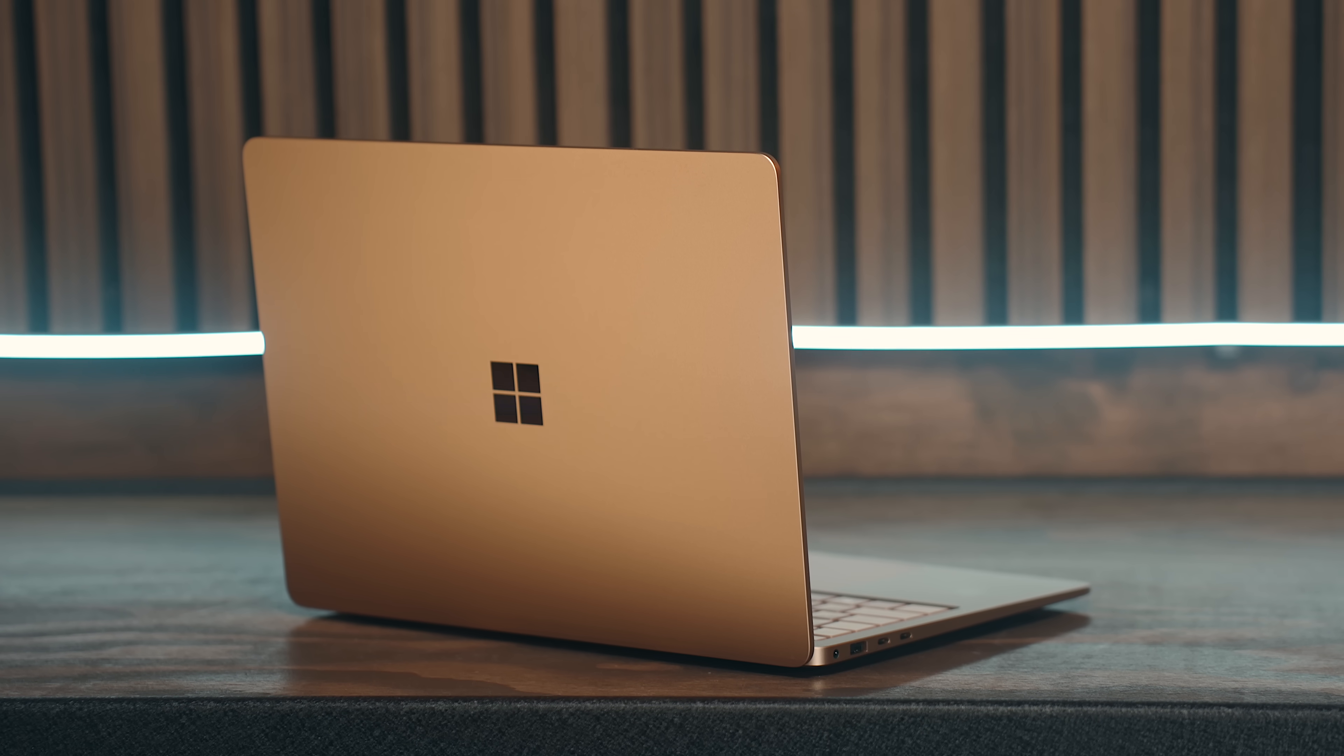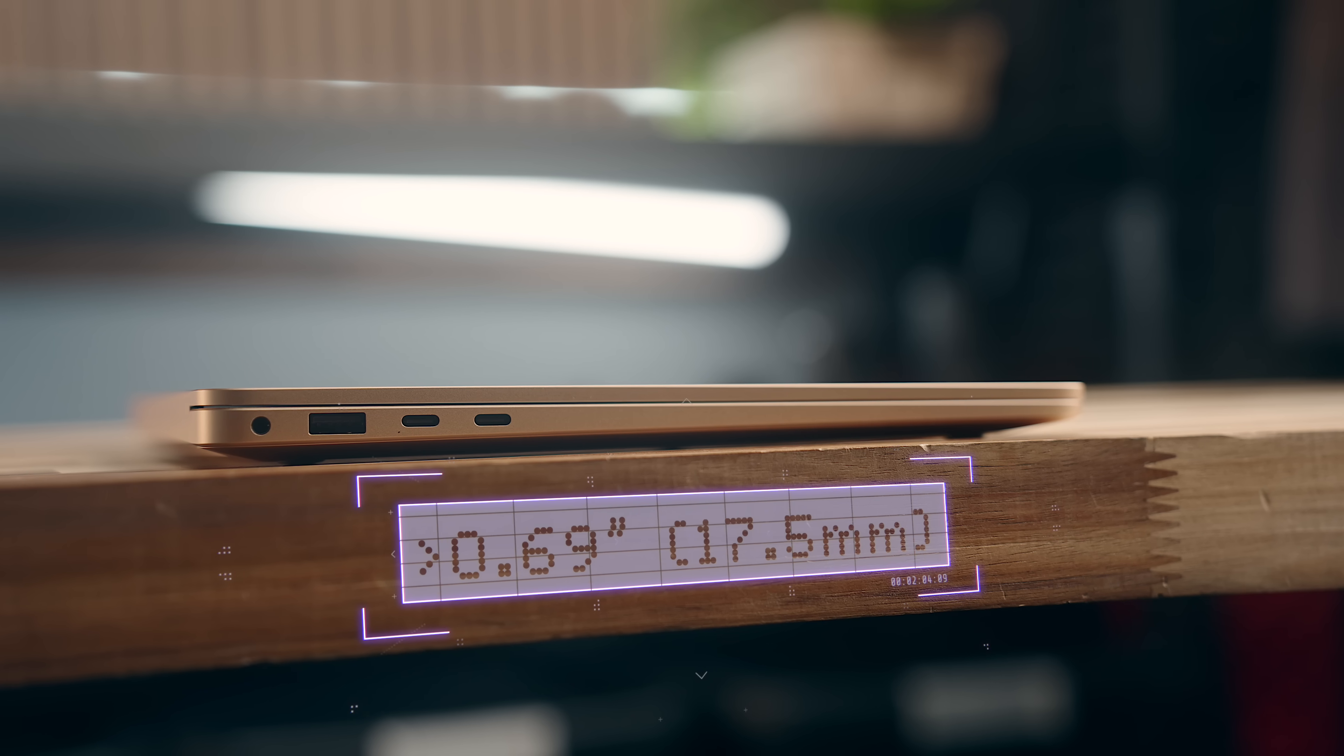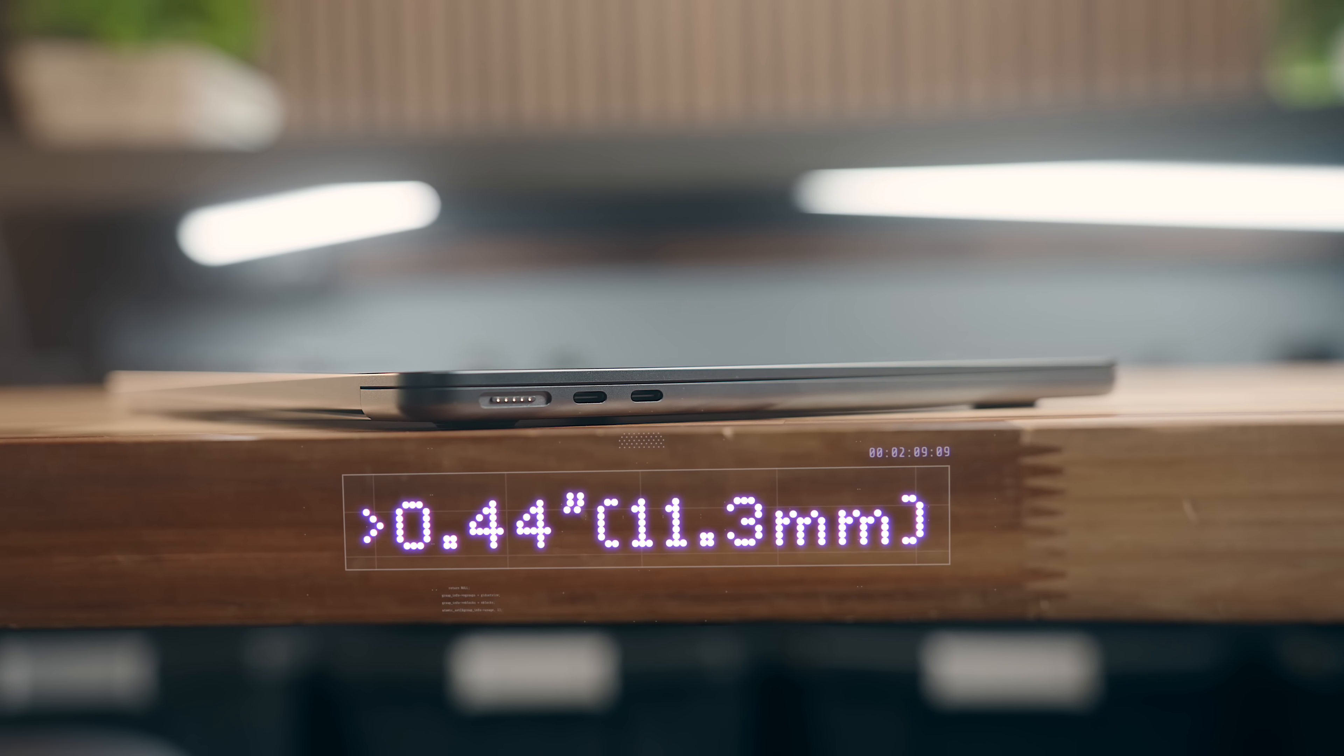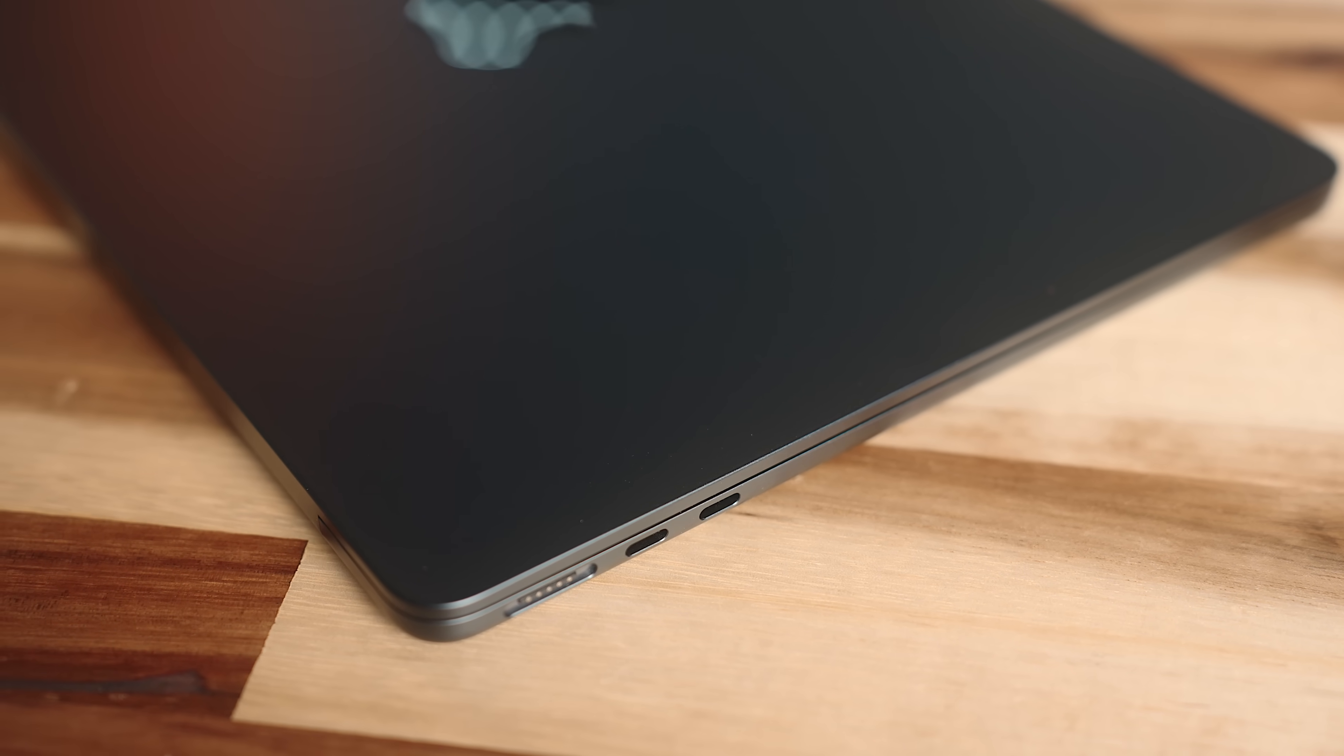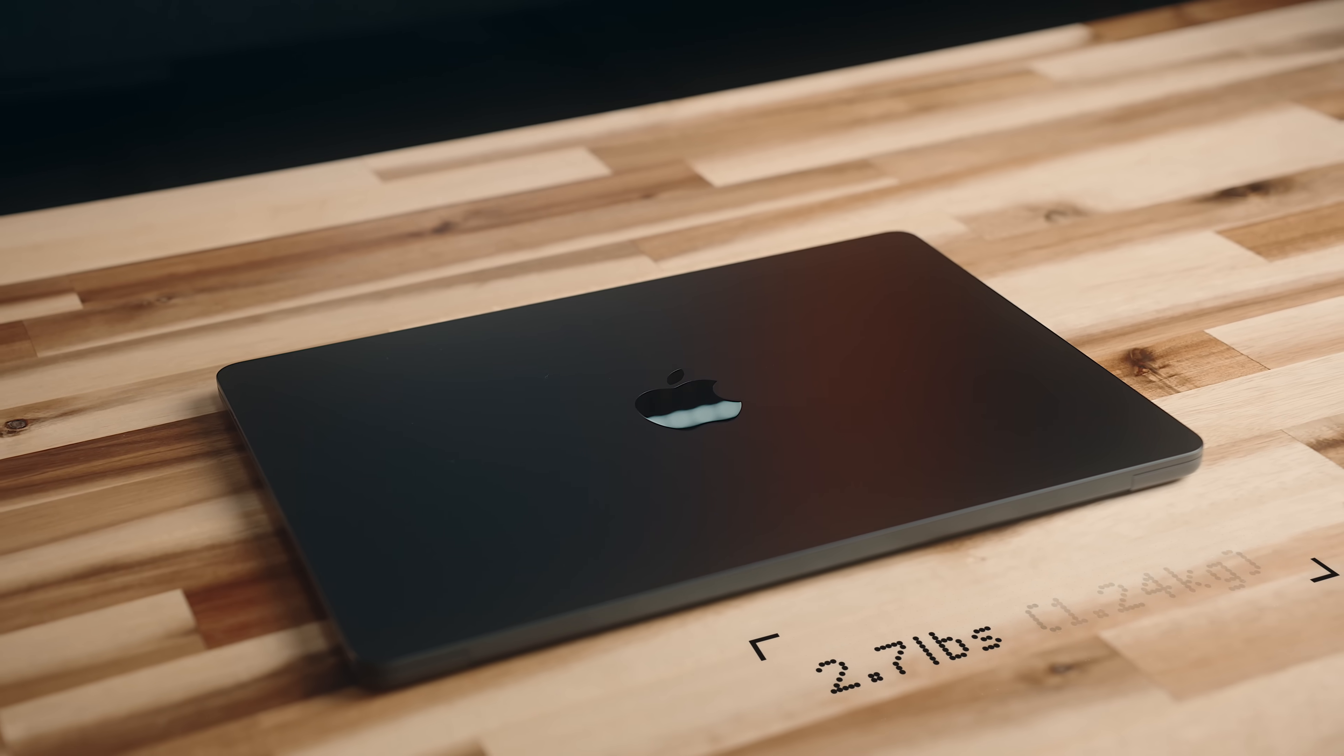Outside the color, visually you can see the Surface laptop is quite a bit thicker than the Air, with it coming in at 0.69 inches or 17.5 millimeters thick, while the M3 Air is only 0.44 inches or 11.3 millimeters. And they're both very similar in weight, with the Surface being 2.96 pounds, while the Air is 2.7.